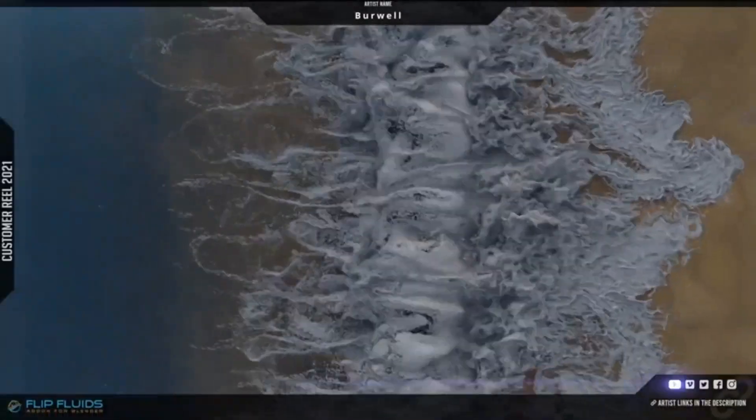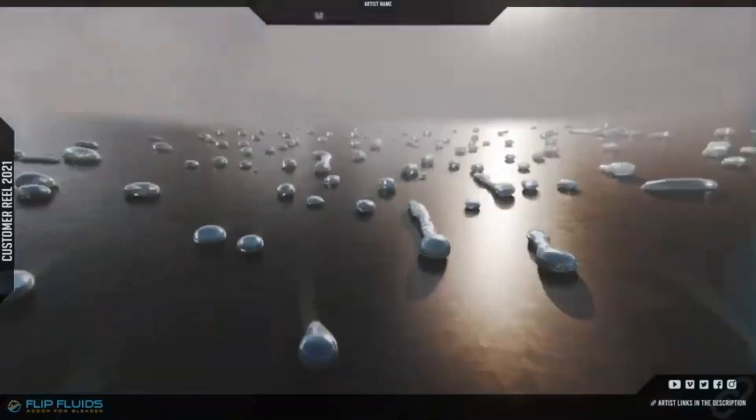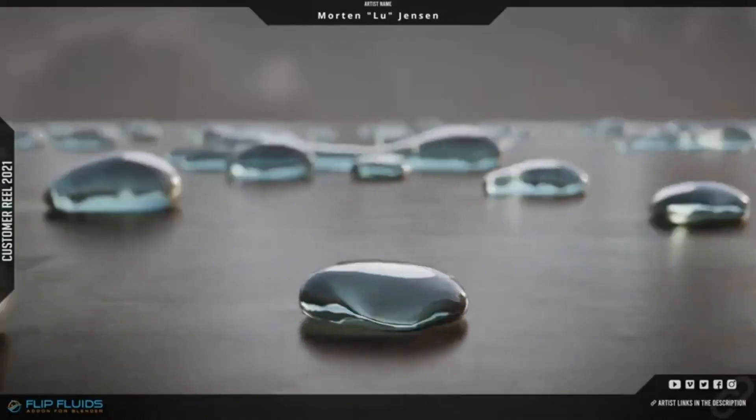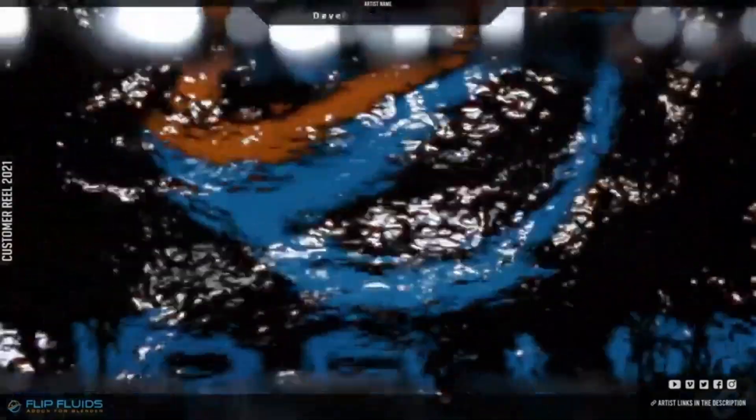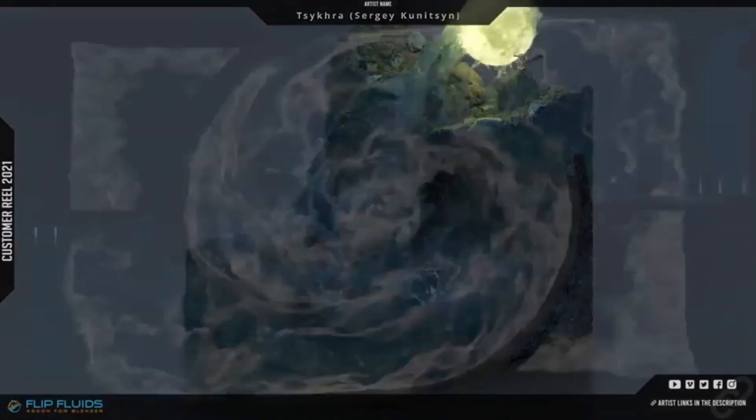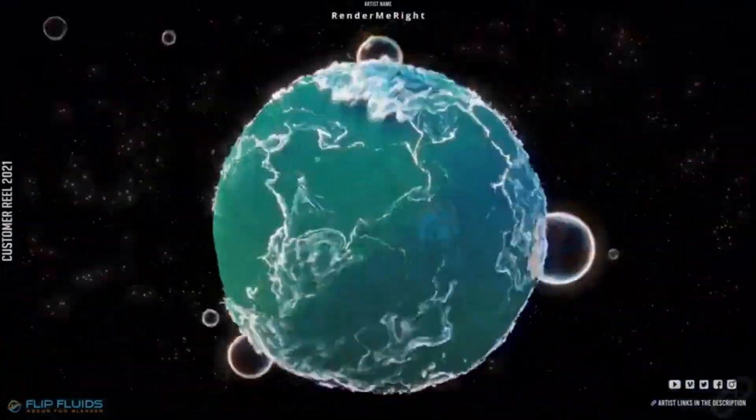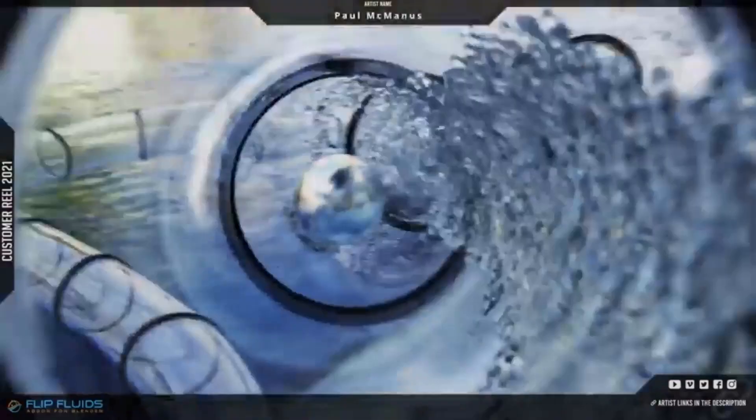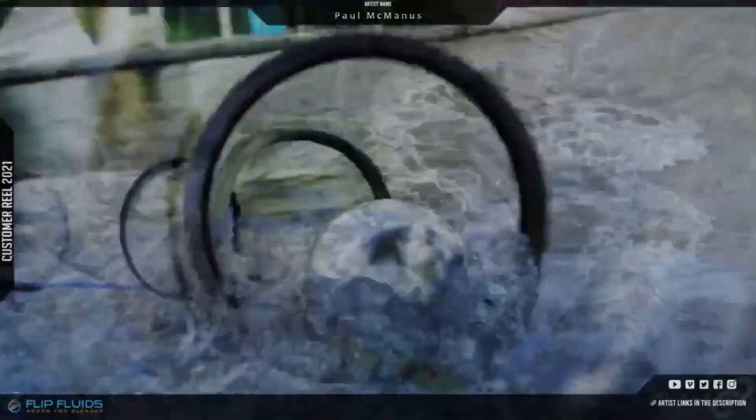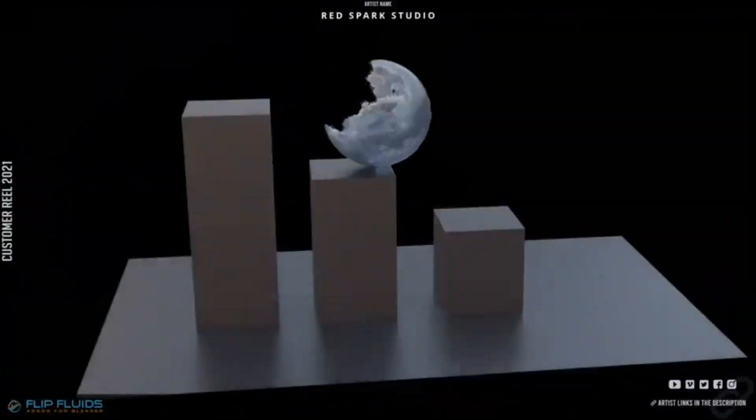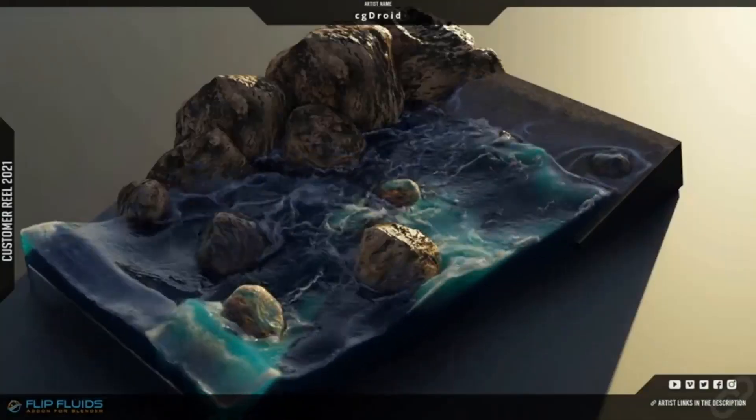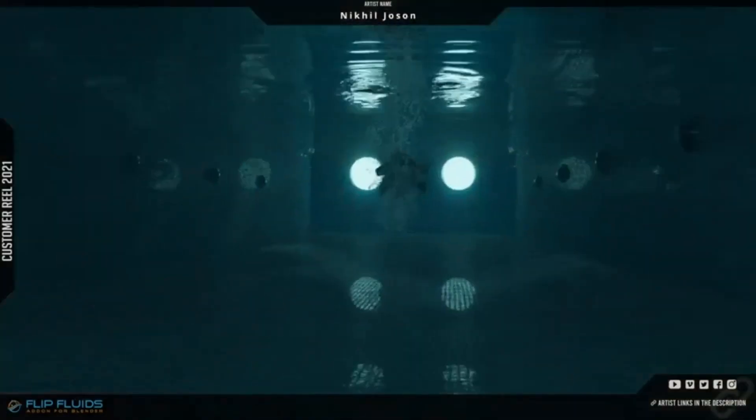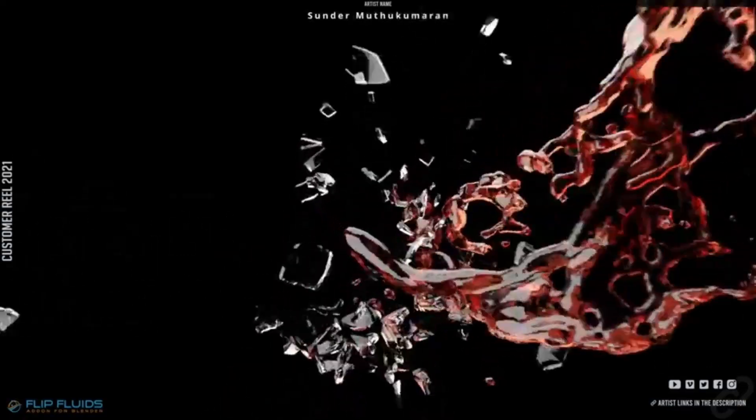The Flip Fluids add-on is an invaluable tool for creating realistic liquid simulation effects within Blender. Utilizing a unique, custom-built fluid engine based on the widely used FLIP simulation technique, this powerful tool has been under continual development since 2016. The main focus has been on seamlessly integrating the simulator into Blender as an add-on, making it feel like a native Blender tool.